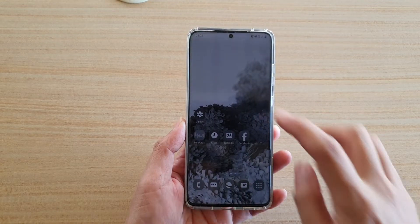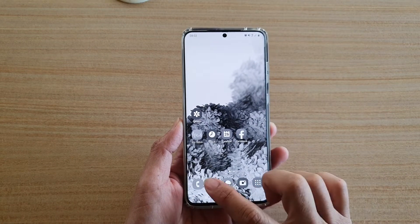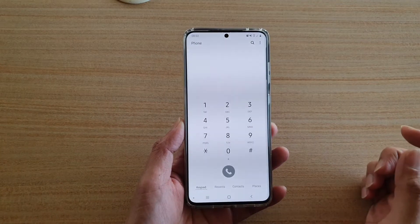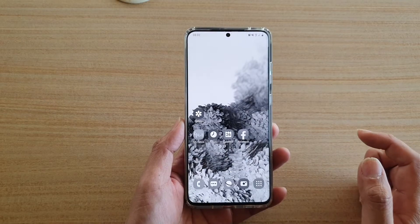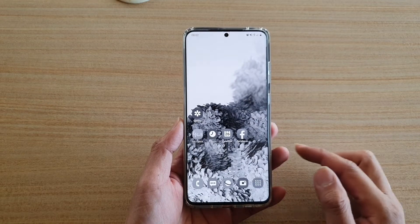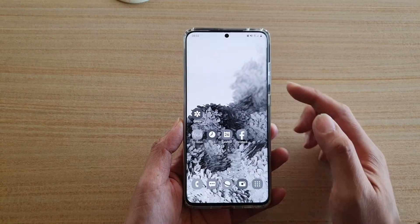Hi, in this video, we're going to take a look at how you can enable or disable grayscale color on your Samsung Galaxy S20 series.